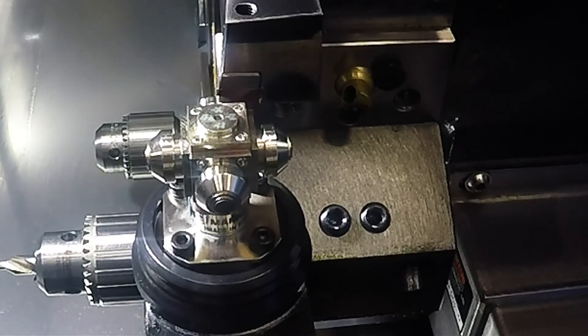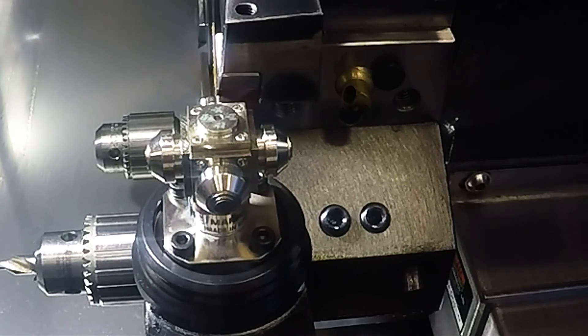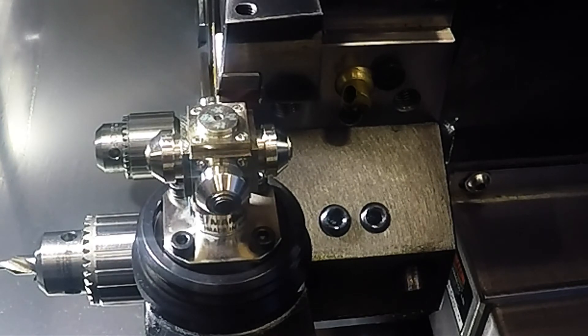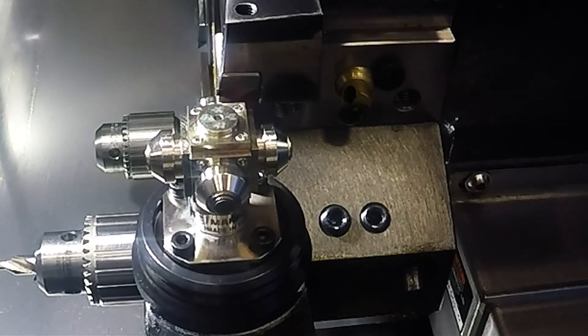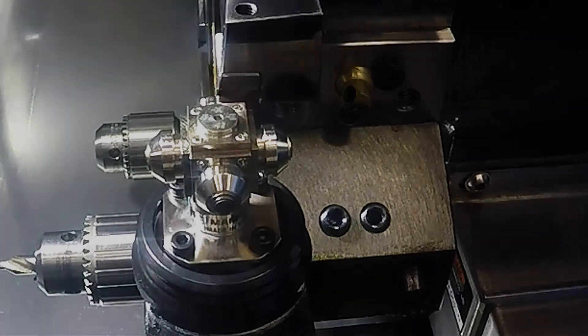Once you have touched off your X and Z, you can look at your screen and see that it automatically put the length value under your X and Z offsets of whichever tool you have touched off.